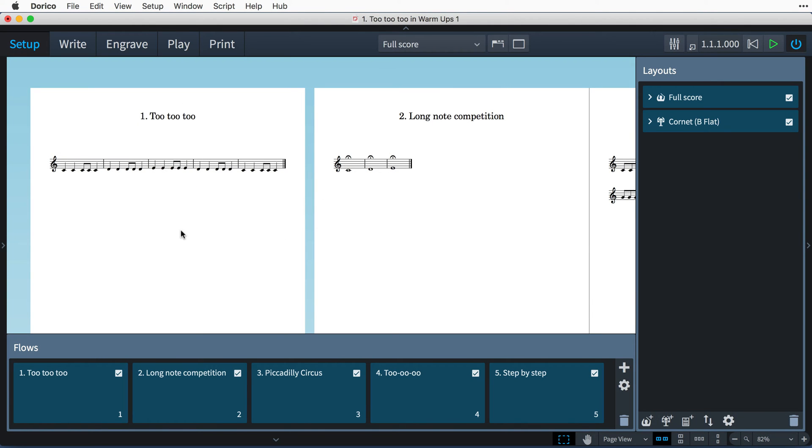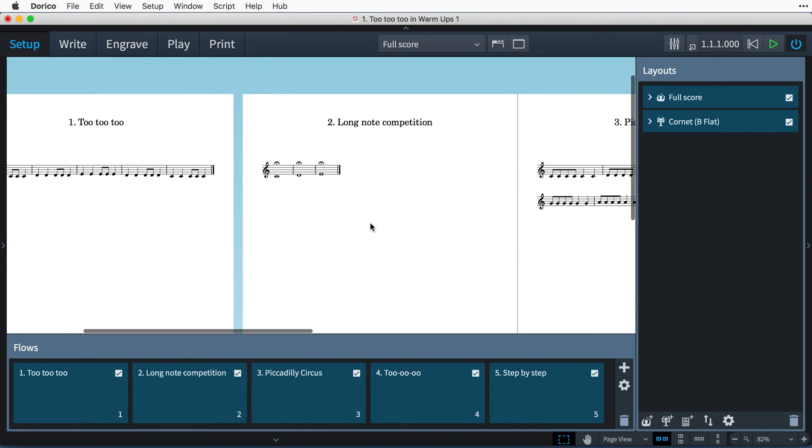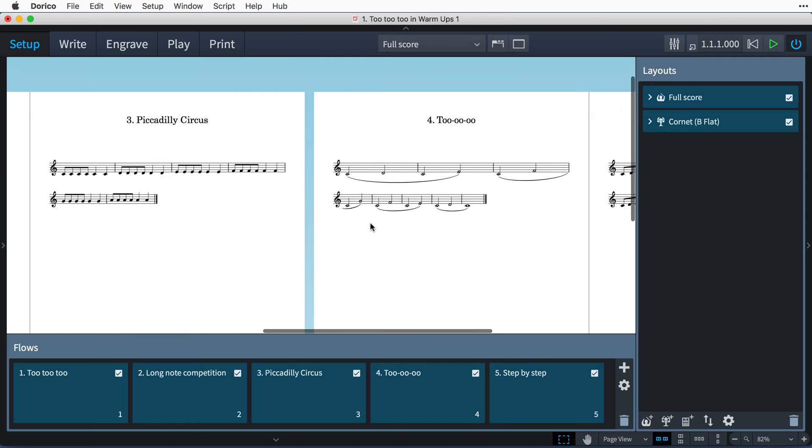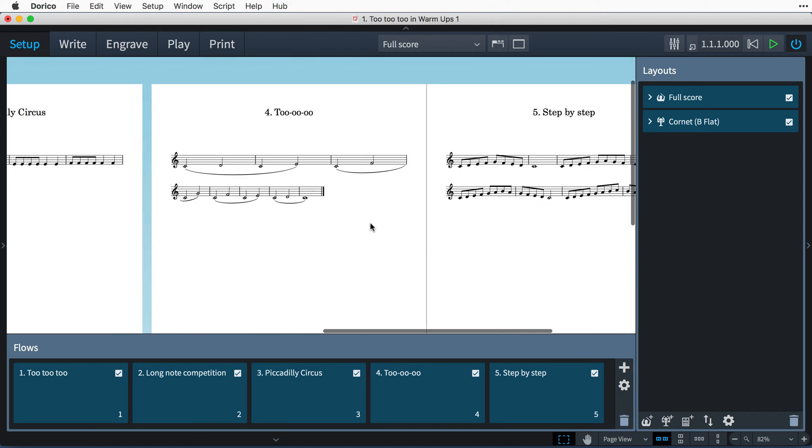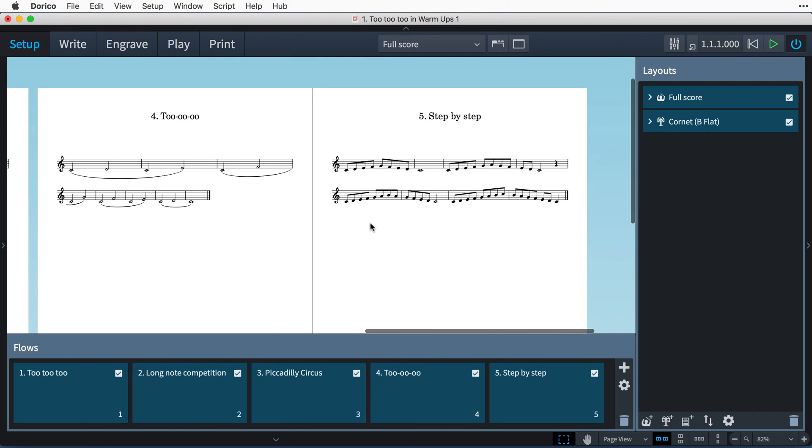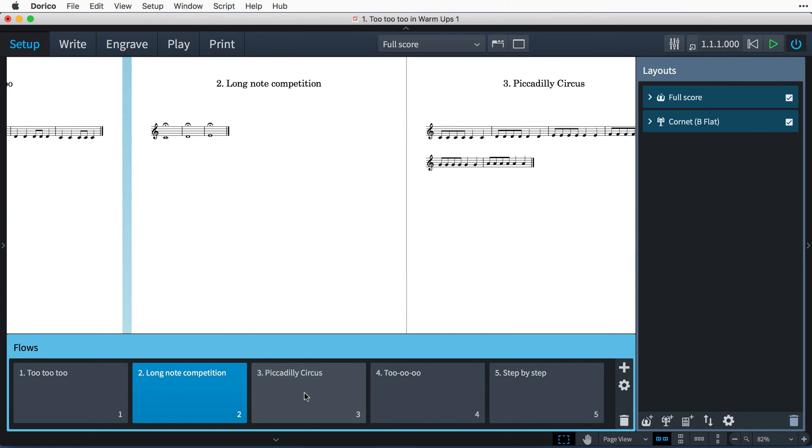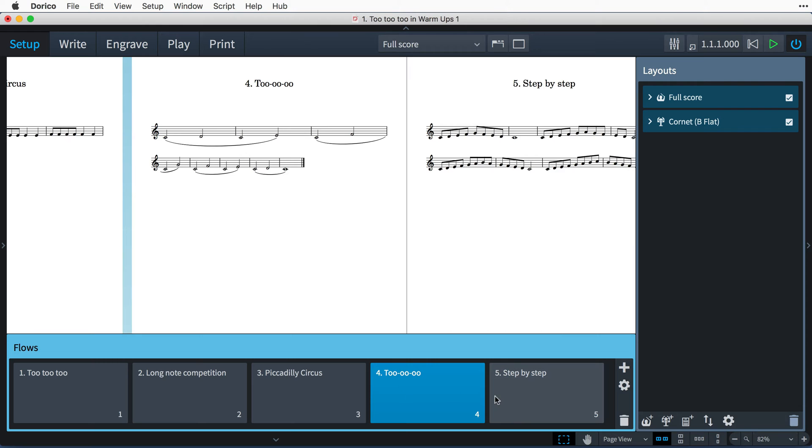I'm going to start with this project that has five flows, each with a different musical exercise already input. I've been careful to name the flows how I want their titles to appear above each exercise on the worksheet.